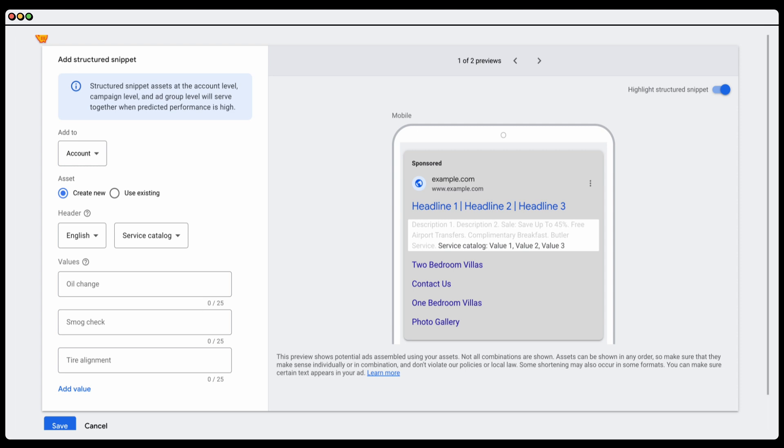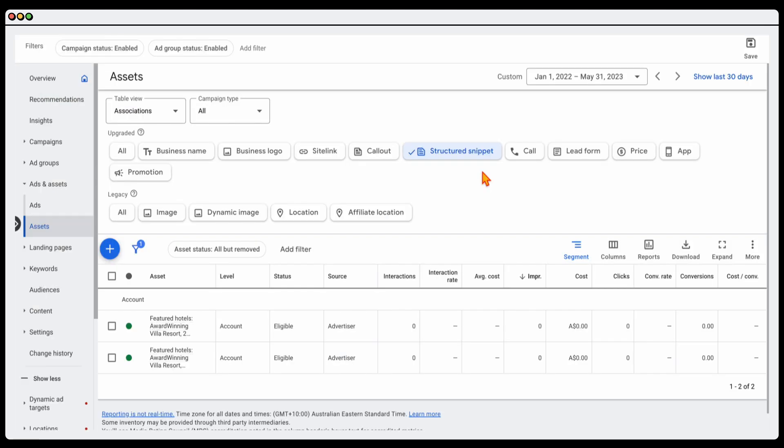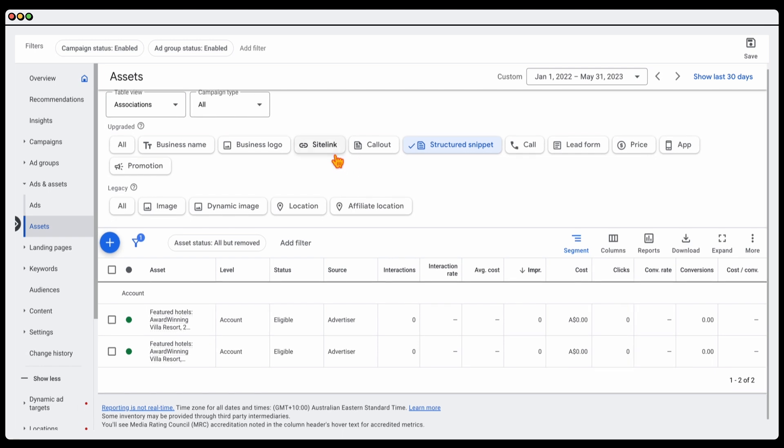Fairly similar to your call outs. But rather than it being based around unique selling points or the benefits of your product, this is more getting into the practicalities of what are the different services that you offer or what are the different brands that you stock. That's the first three, your site links, your call outs and your structured snippets. Now I want to take you through the call and also the promotion.